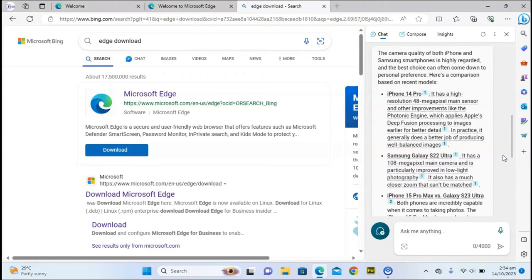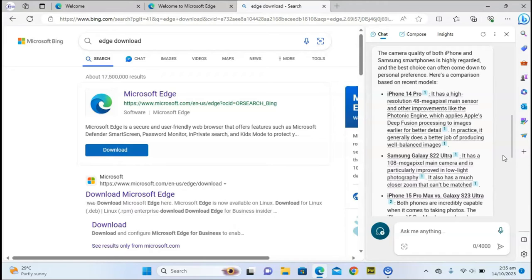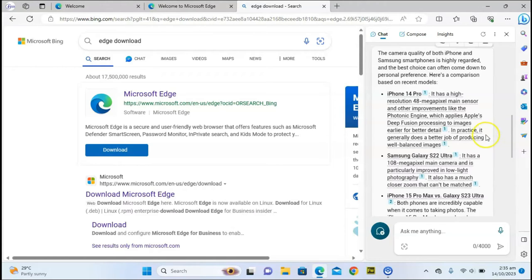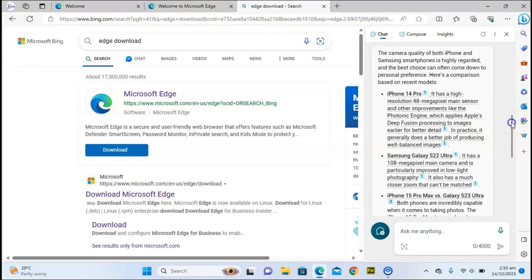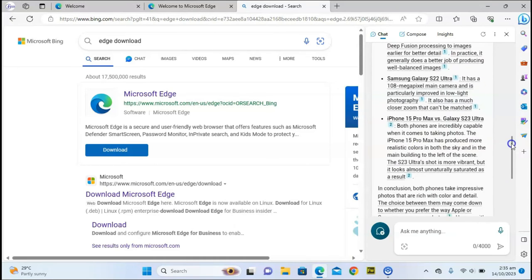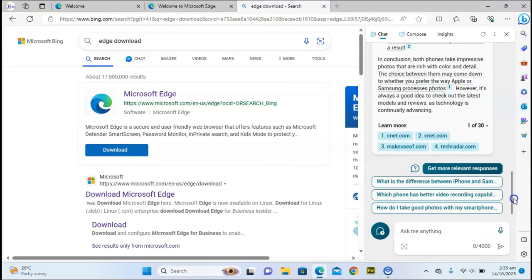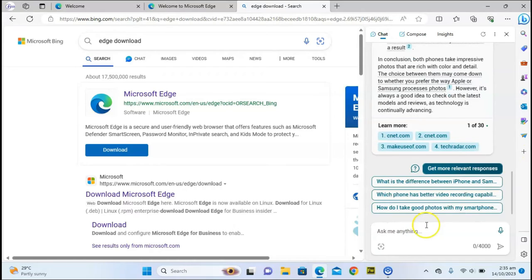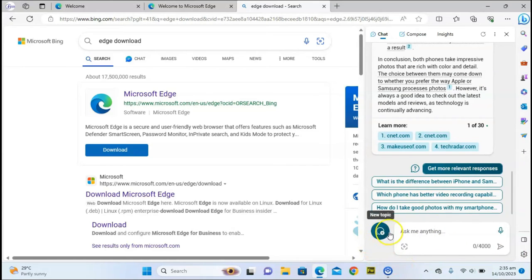When you scroll down, you can see the one from the Samsung Galaxy S22 Ultra. It has a 108-megapixel main camera and is particularly improved in low-light photography. It also has a much clearer zoom that can't be matched. This comparison is actually very clear, and if you read further you'll see even more information which is very cool. Whenever you want to start a new conversation, you can click on this area to start a new topic.